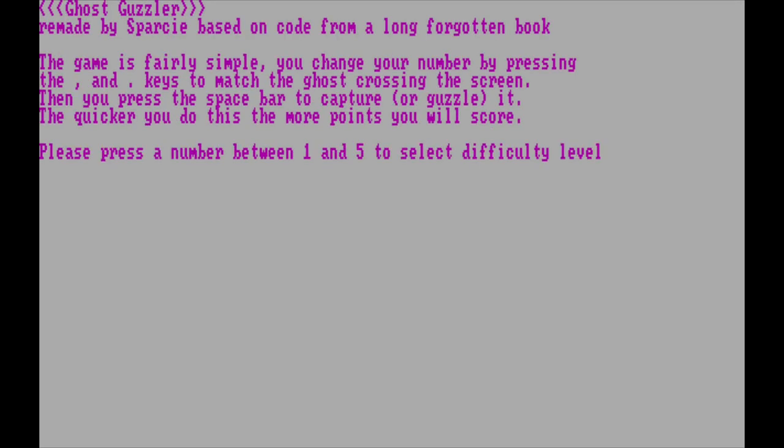Okay. Back in the day, when I actually did the remake, I didn't know which book this came from. It turns out that it came from the book Creepy Computer Games. That's where I found it fairly recently. So, let's have a go at playing.